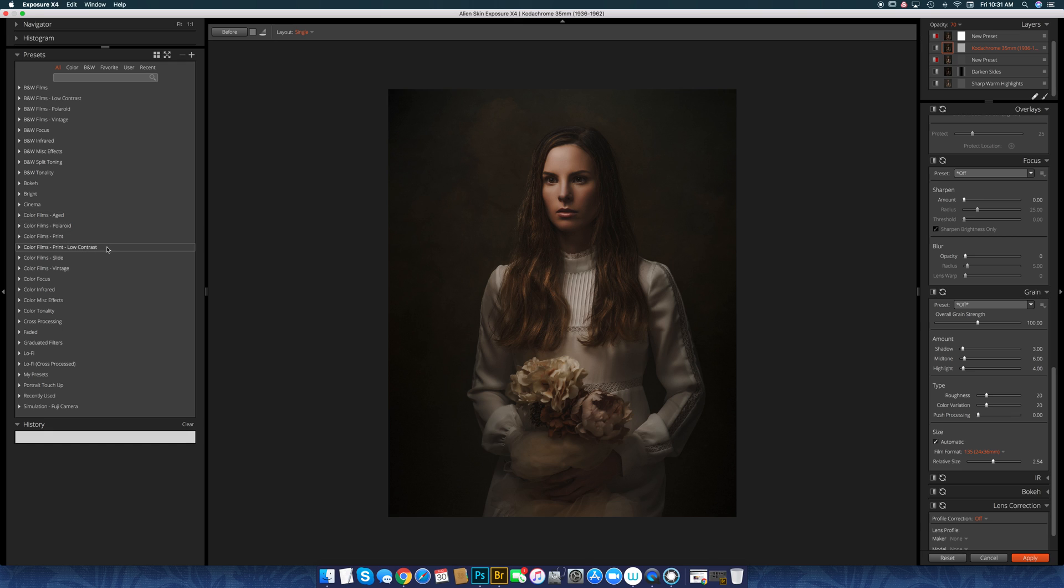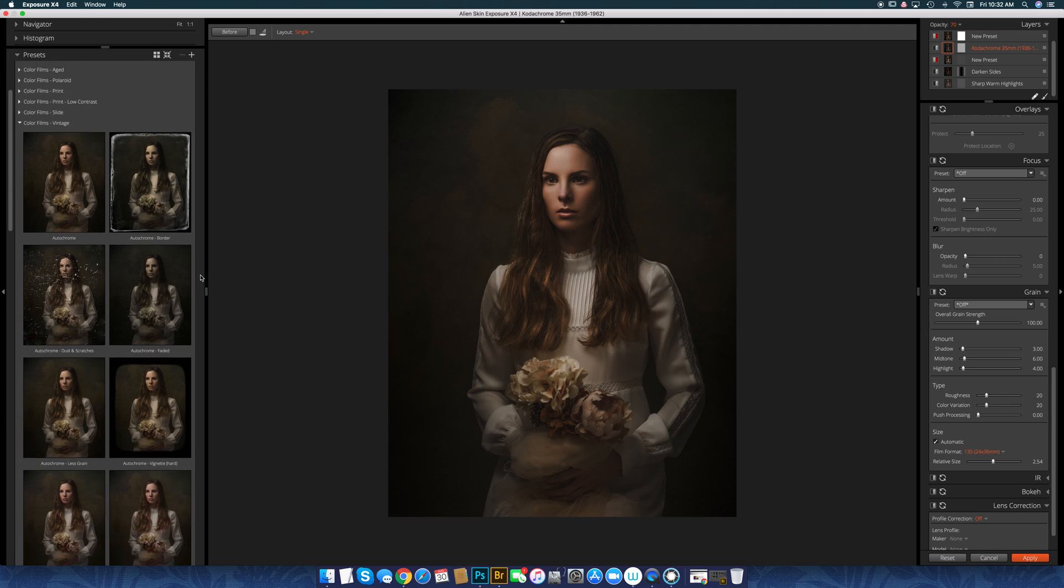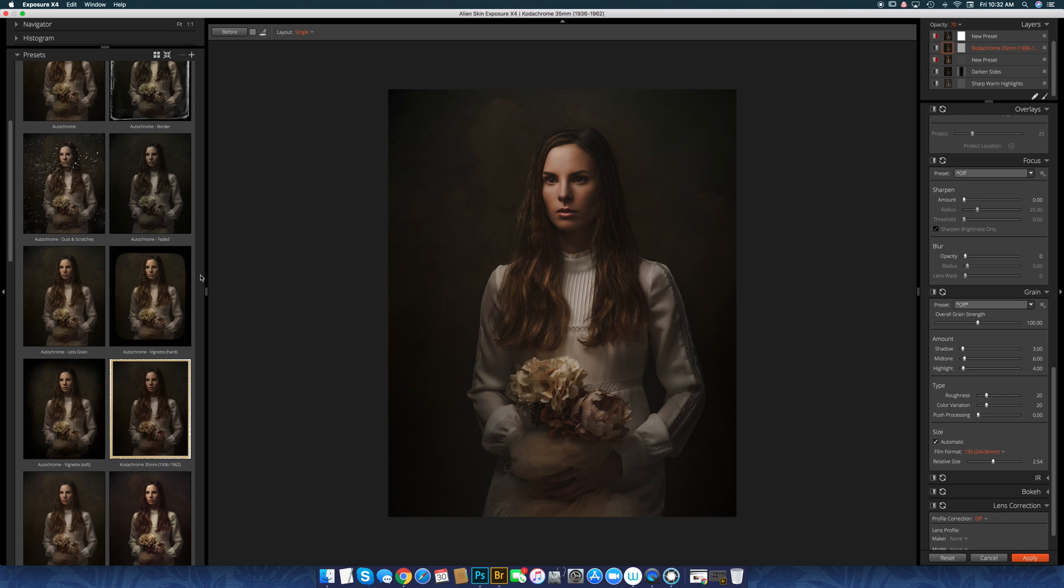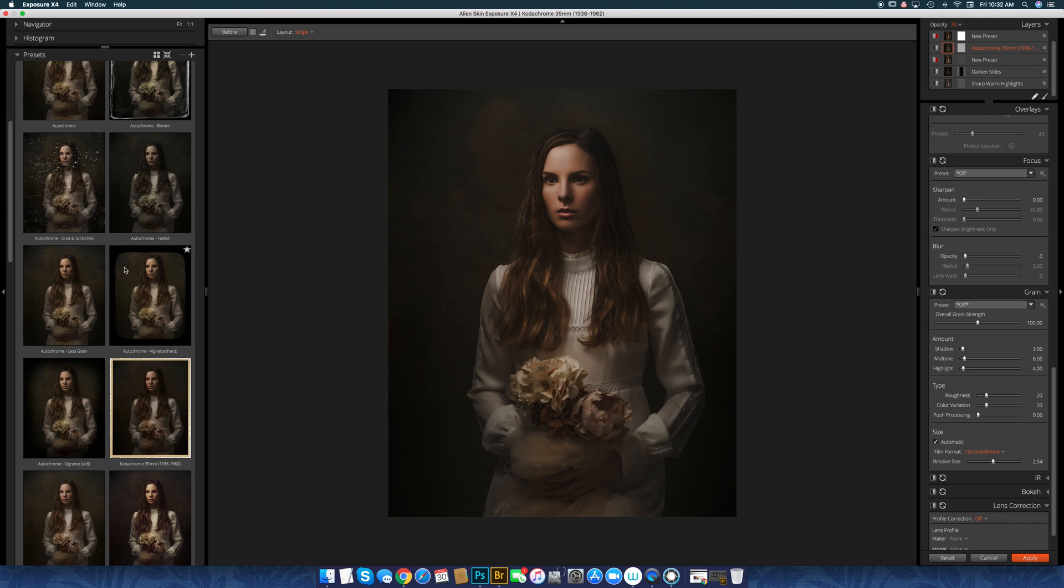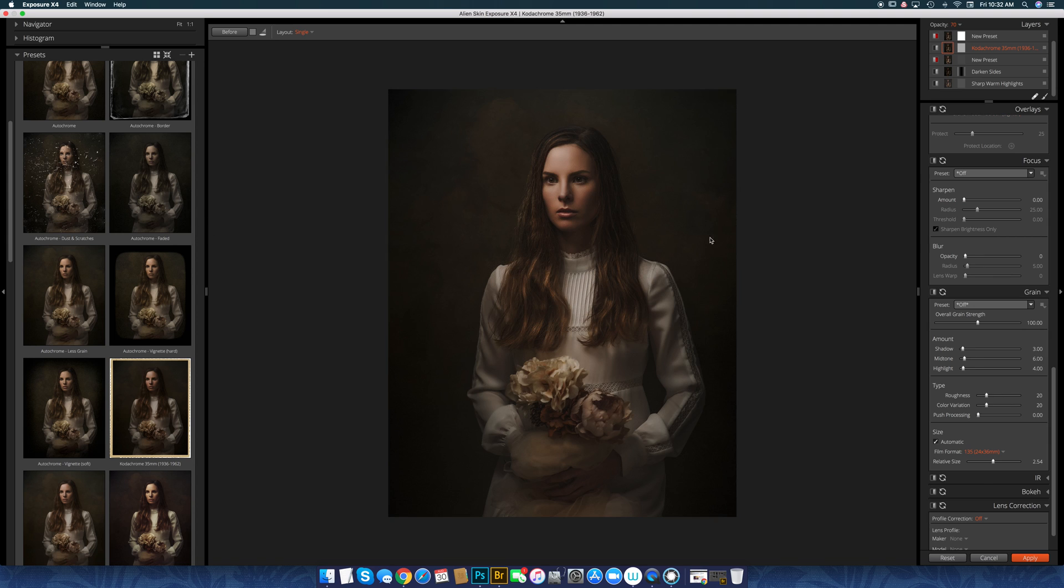There's color, age, Polaroid print, low contrast print, slide, vintage, focus. So there's all these different types of filters. Usually my favorites fall under the vintage because that's just the style I like.